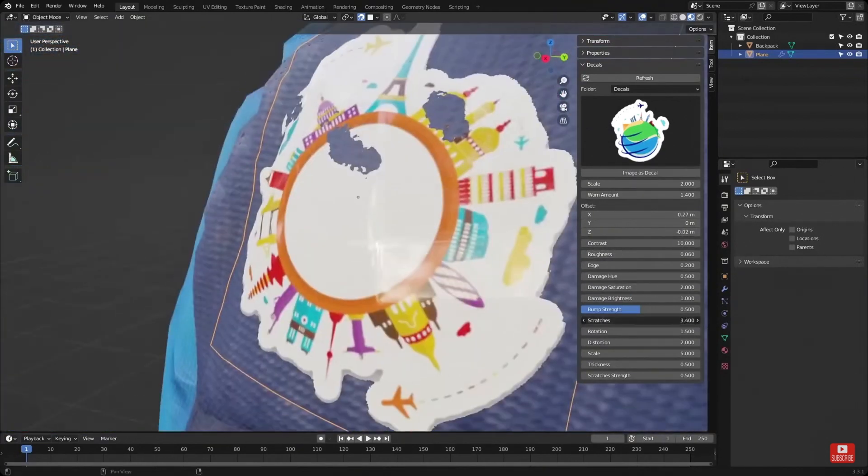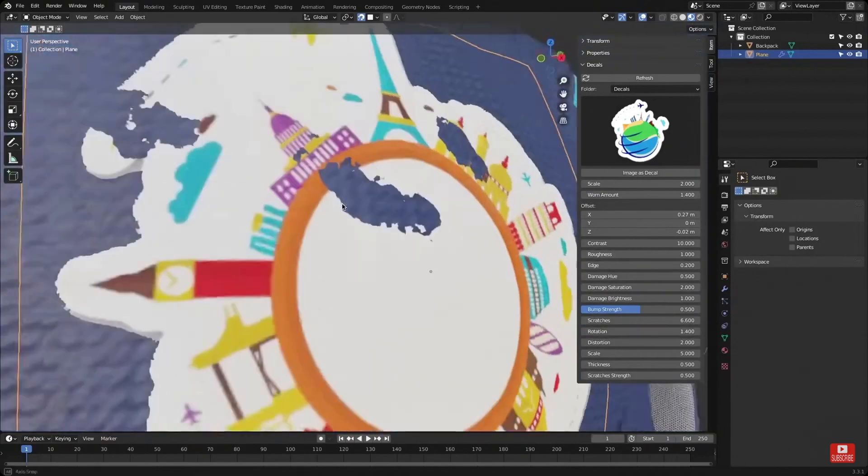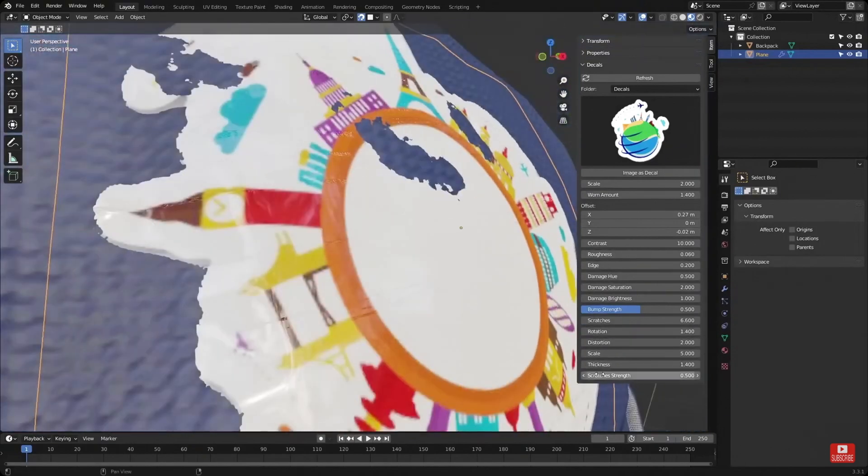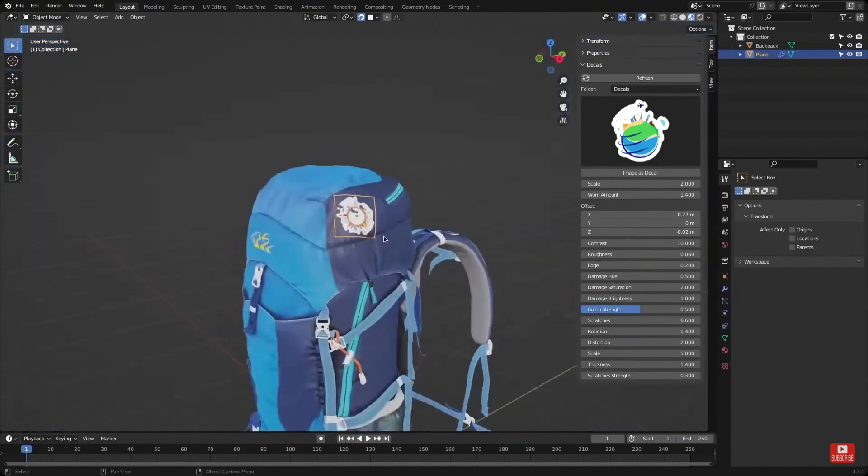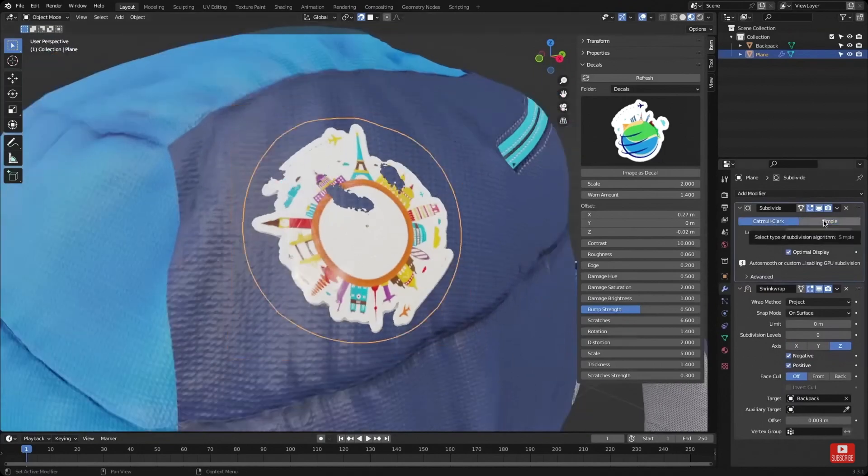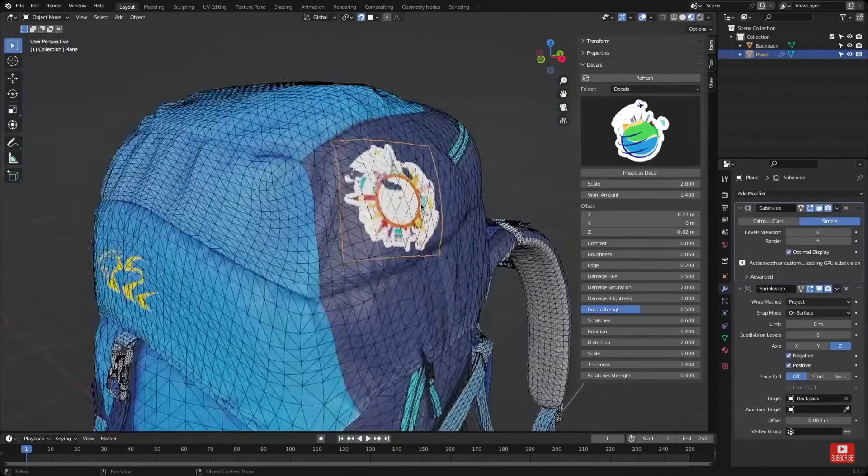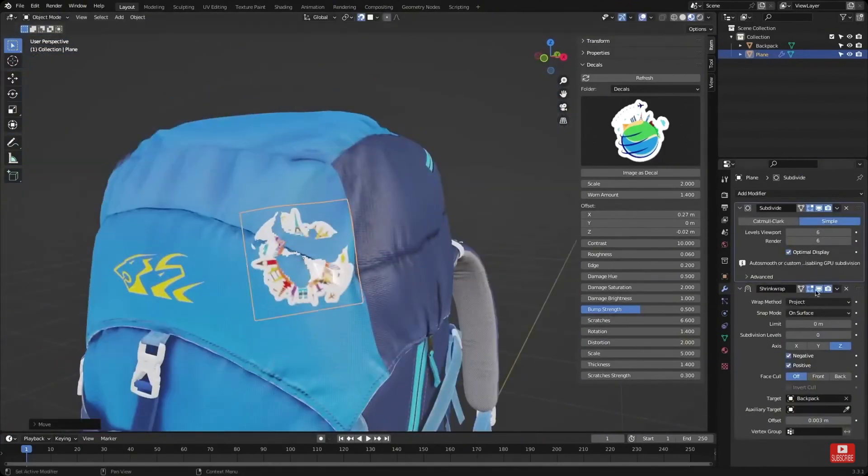And that's it for this video. If you want to learn how to create procedural textures check out my material playlist that I am always updating. Thank you for watching.